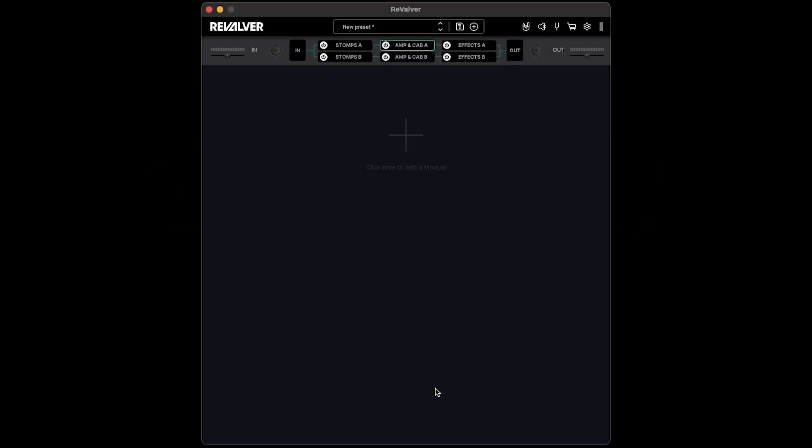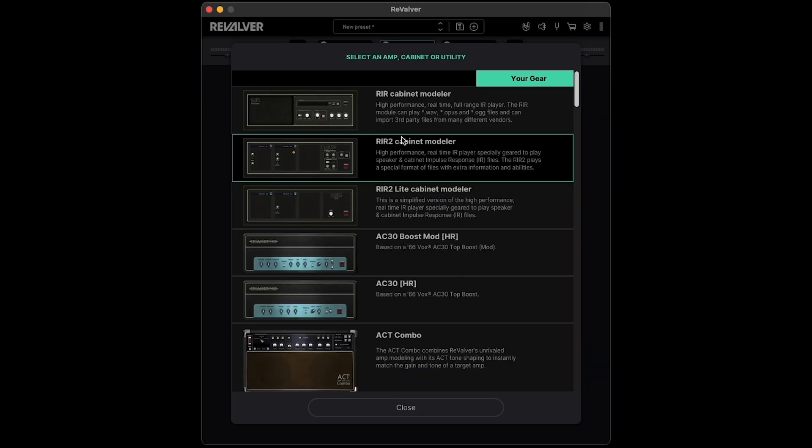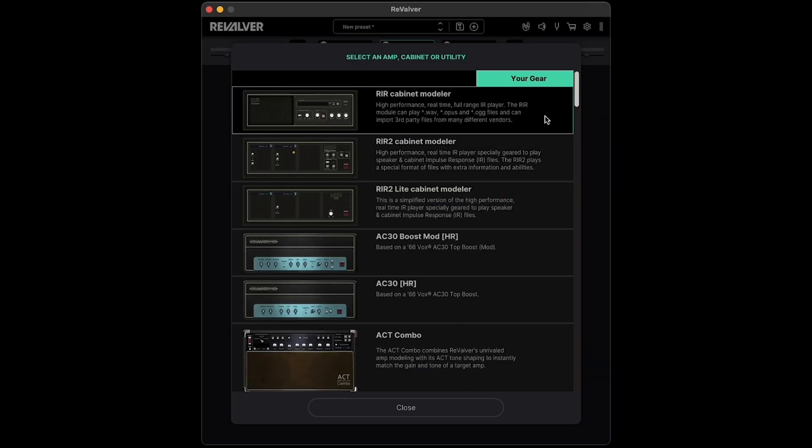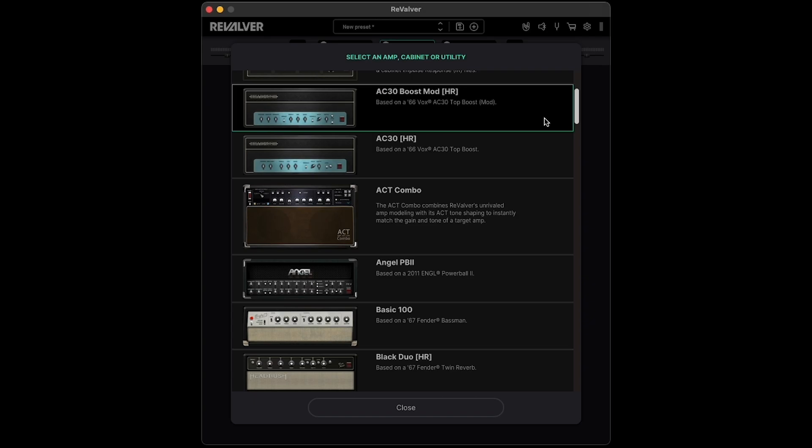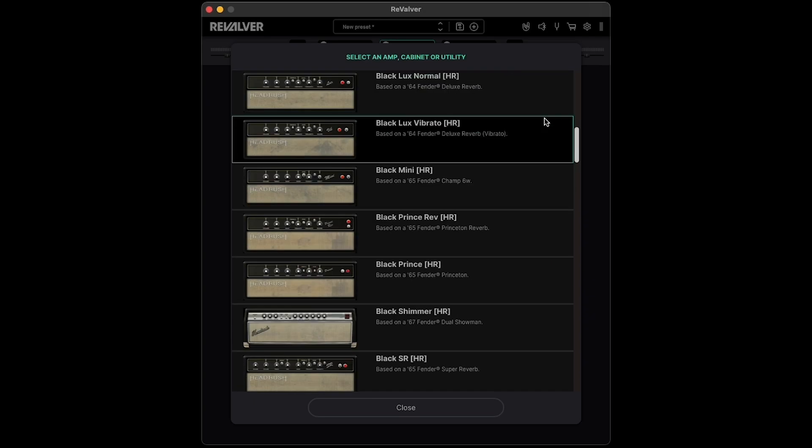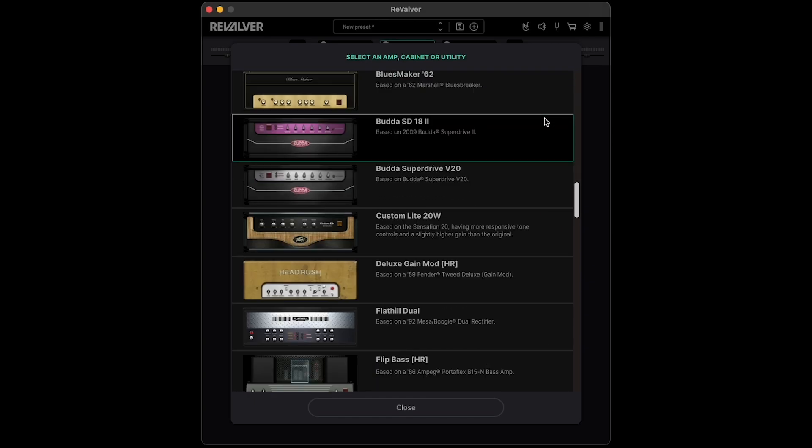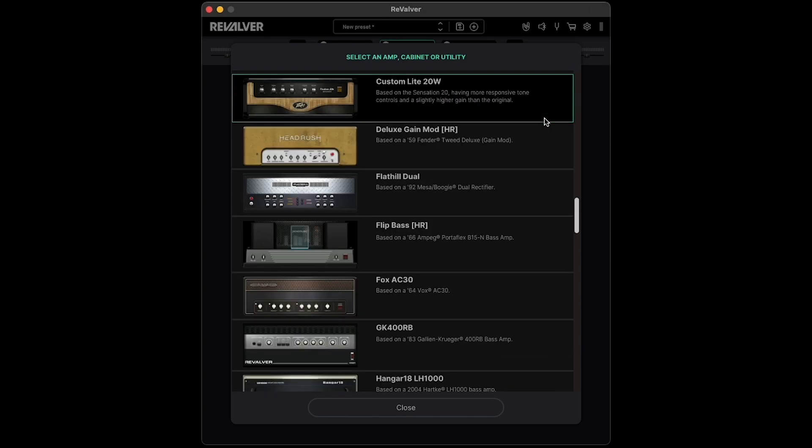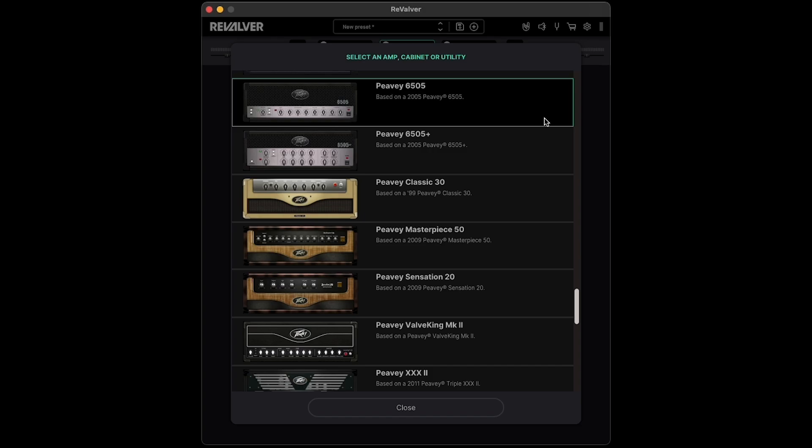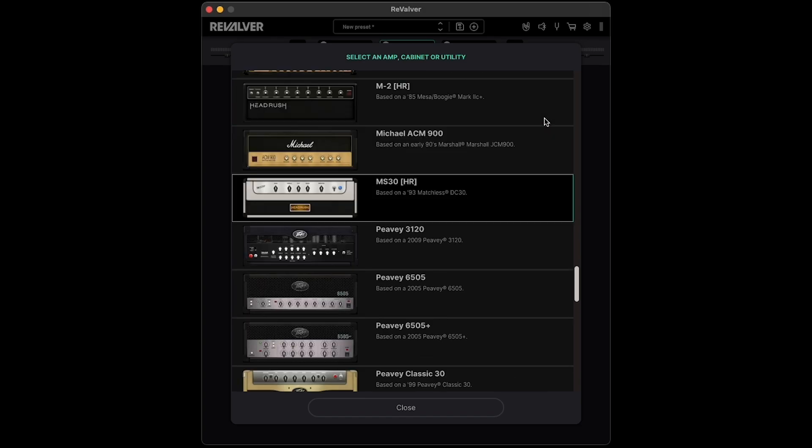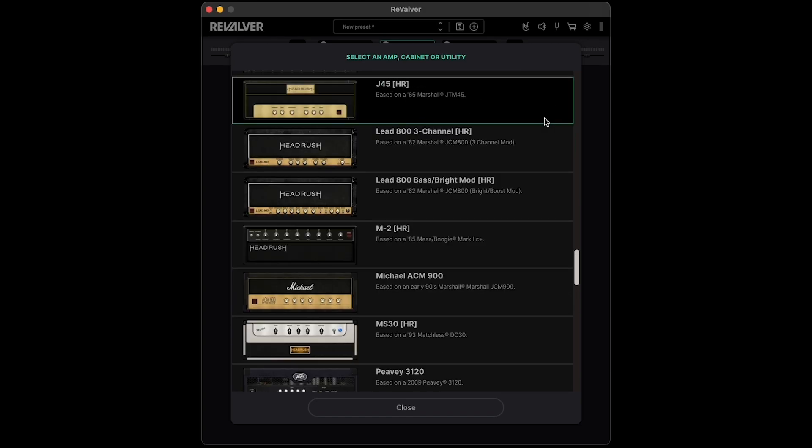Click on the plus in the center of the Revalver interface. Here, you can select any amp, cabinet, or utility you wish. This list includes all stock content that comes bundled with Revalver, as well as any additional content you've purchased, redeemed, and downloaded.